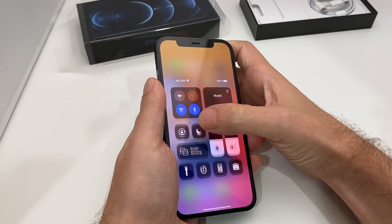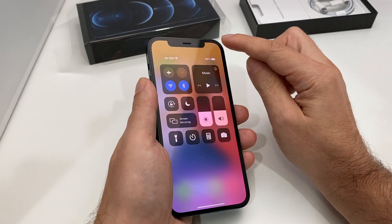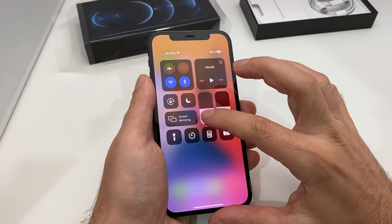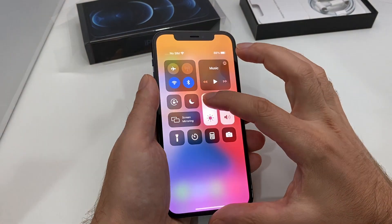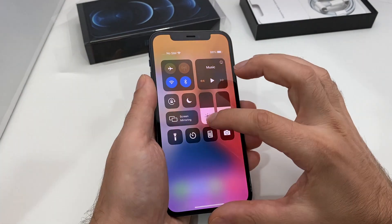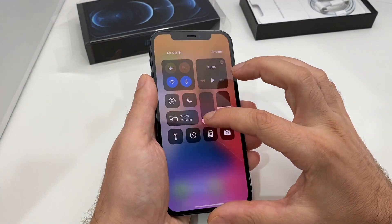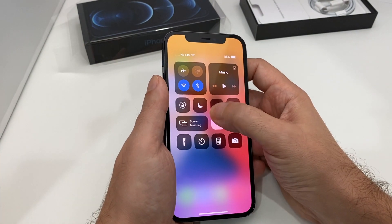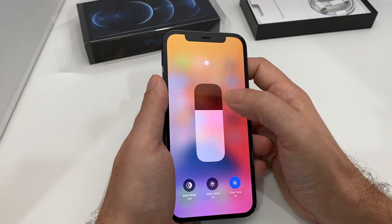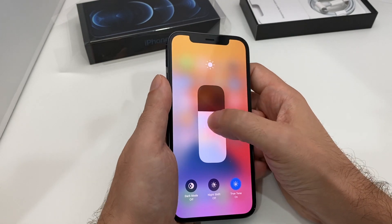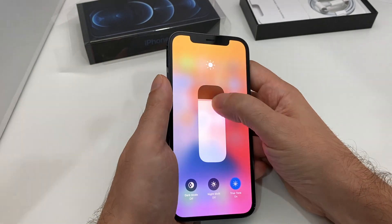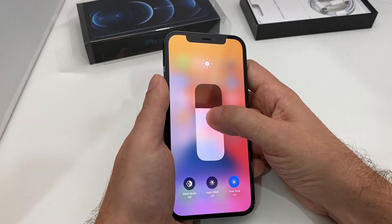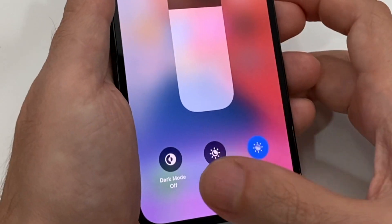One way is to pull down from the corner up here and you can see the brightness slider with a little sun icon. You can change it there, and if you push down on it you get the same thing with maybe a little bit finer control.